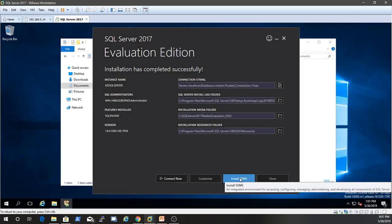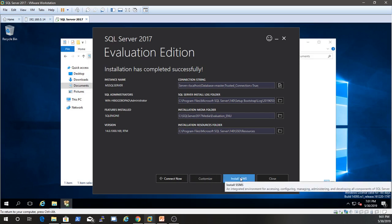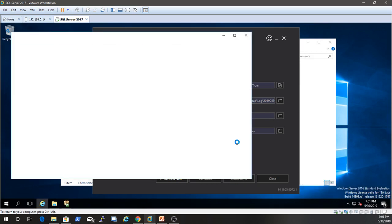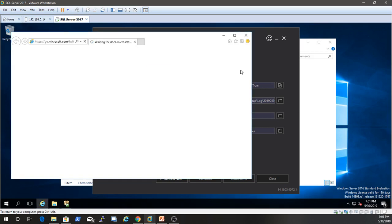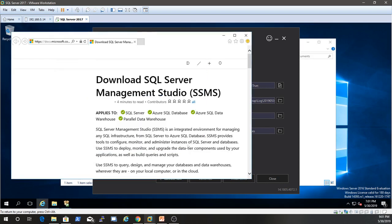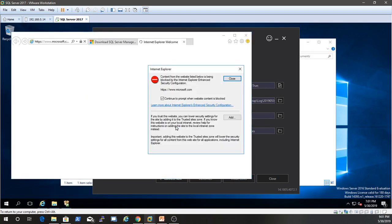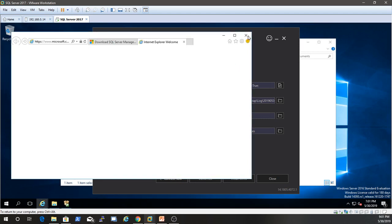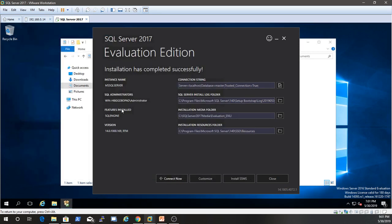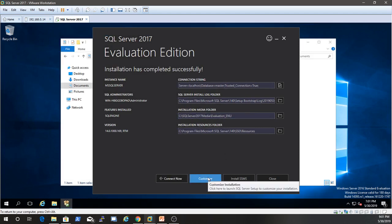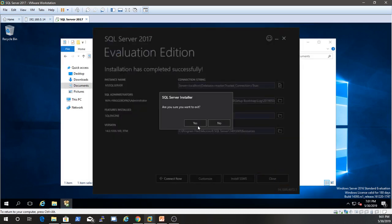This is an integrated environment for accessing, configuring, managing, administering, and developing all components of SQL Server. Yeah, let's go ahead and install that. But, well, unless they're going to make me download a separate package. And then we'll, yeah, we'll go ahead and leave that for now. Yeah, we'll leave that for now. Alright, so we'll go ahead and close that. We'll say yes. Come back into here.